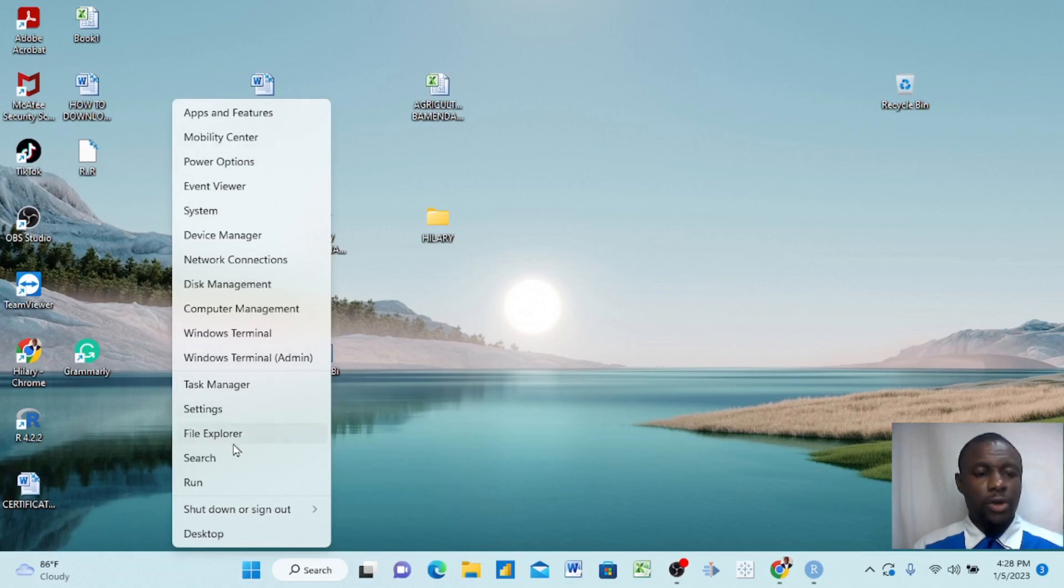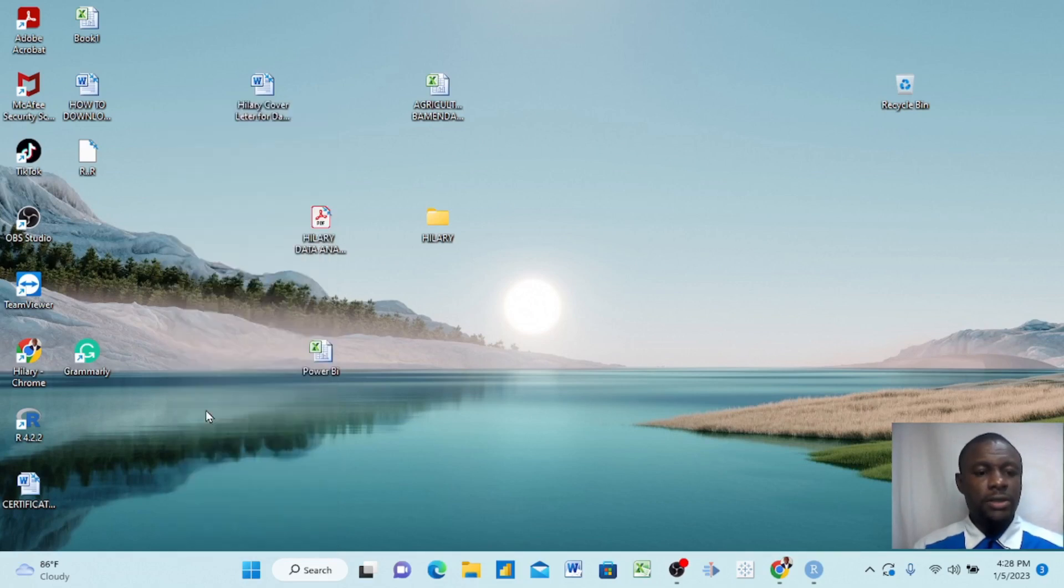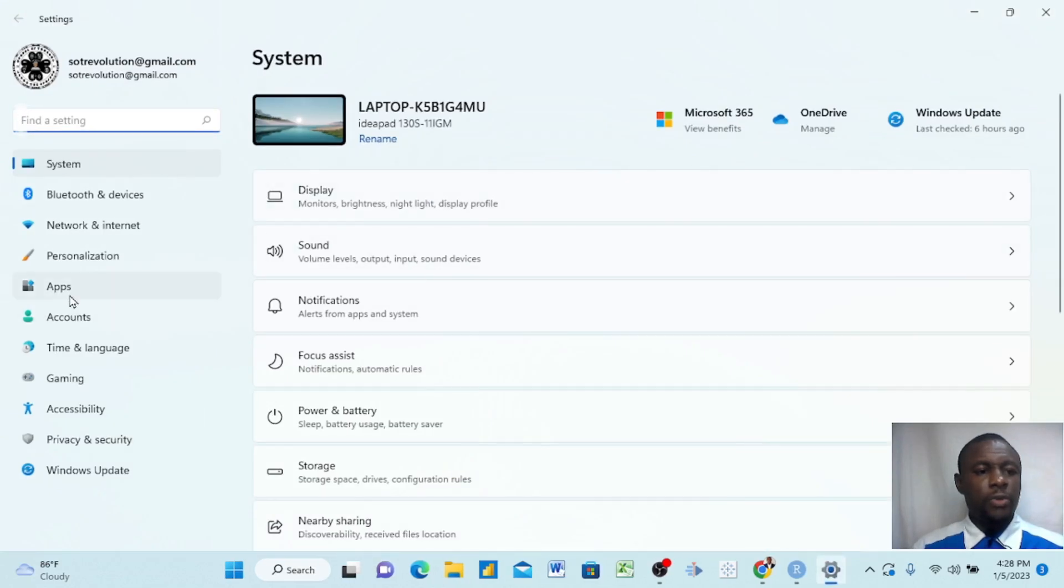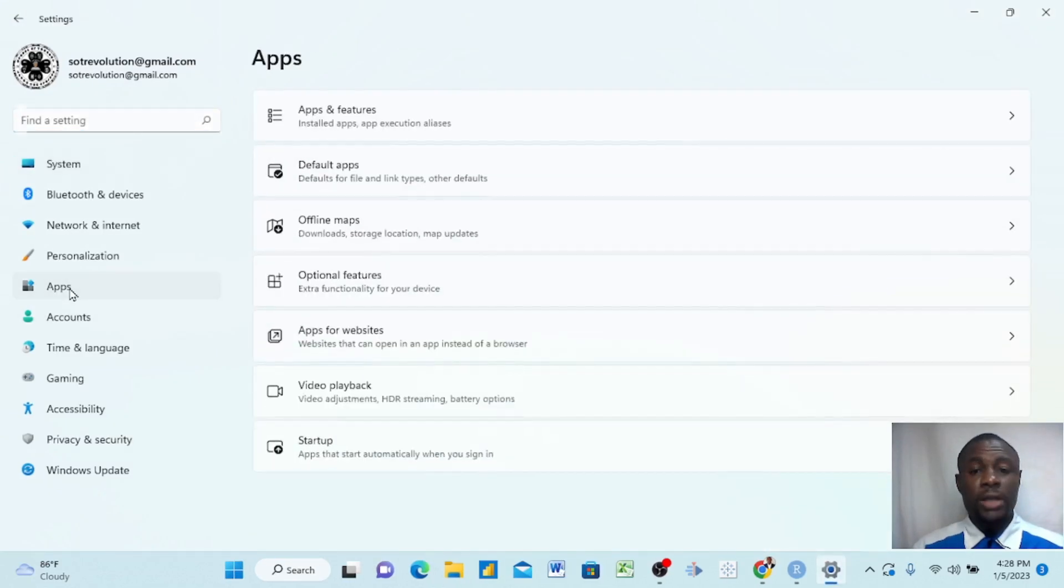Once you right-click, you find this dropdown menu that comes up here, and then you go to Settings. Once you go to Settings, you just come up here to Apps because we want to check the apps that are running.